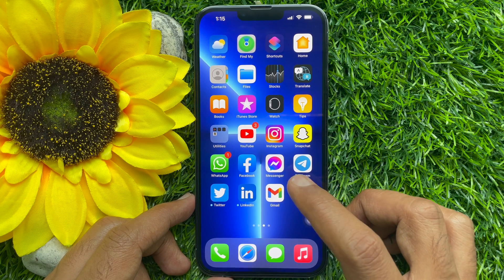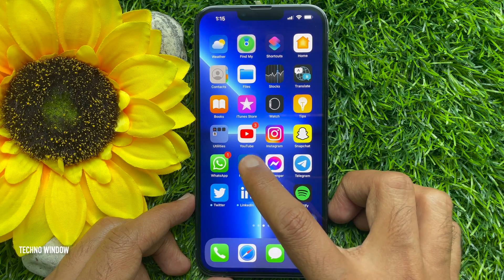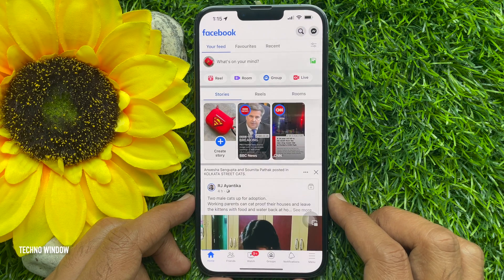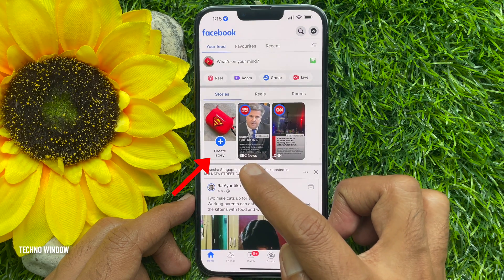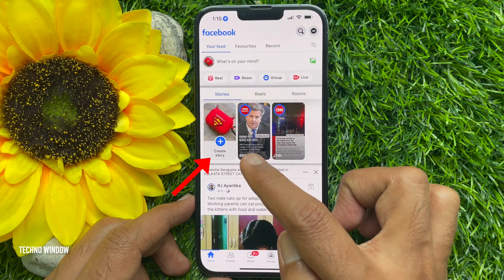First, open the Facebook app. Now, at the top of your newsfeed, tap create story.